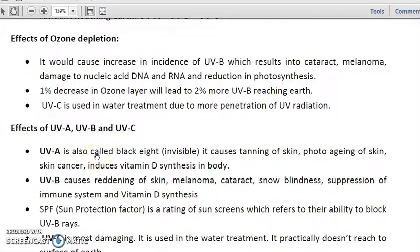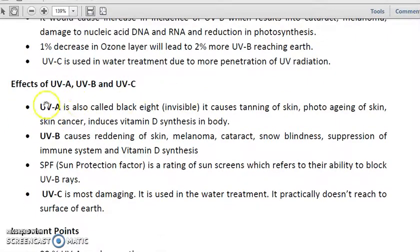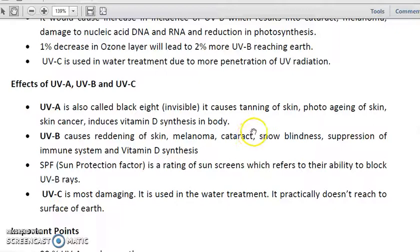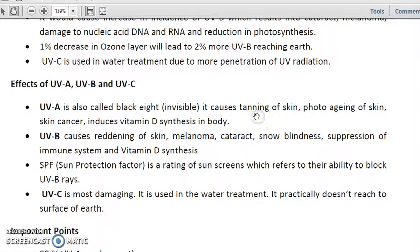UVA ranges from 320 to 400 nanometers, has the largest wavelength but least energy, and is also called black light. It is invisible in nature and causes tanning of skin, photoaging of skin, skin cancer (melanomas), and induces vitamin D synthesis in the body.